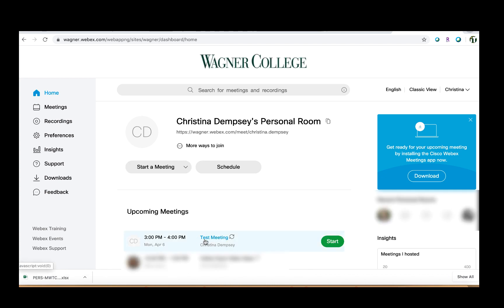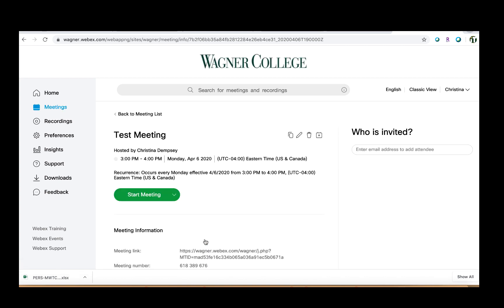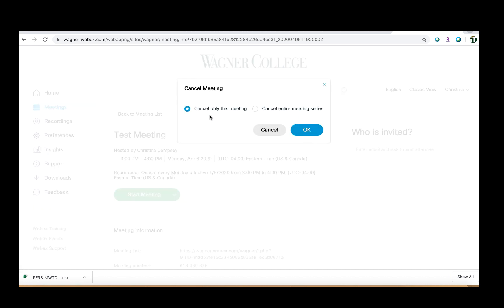What you want to do is click on the actual title of the meeting here and it'll open up that meeting and give you all of the details. If I want to delete this particular meeting, all I need to do is click on the little trash can here, and that will cancel only this meeting while keeping the entire meeting series the same.